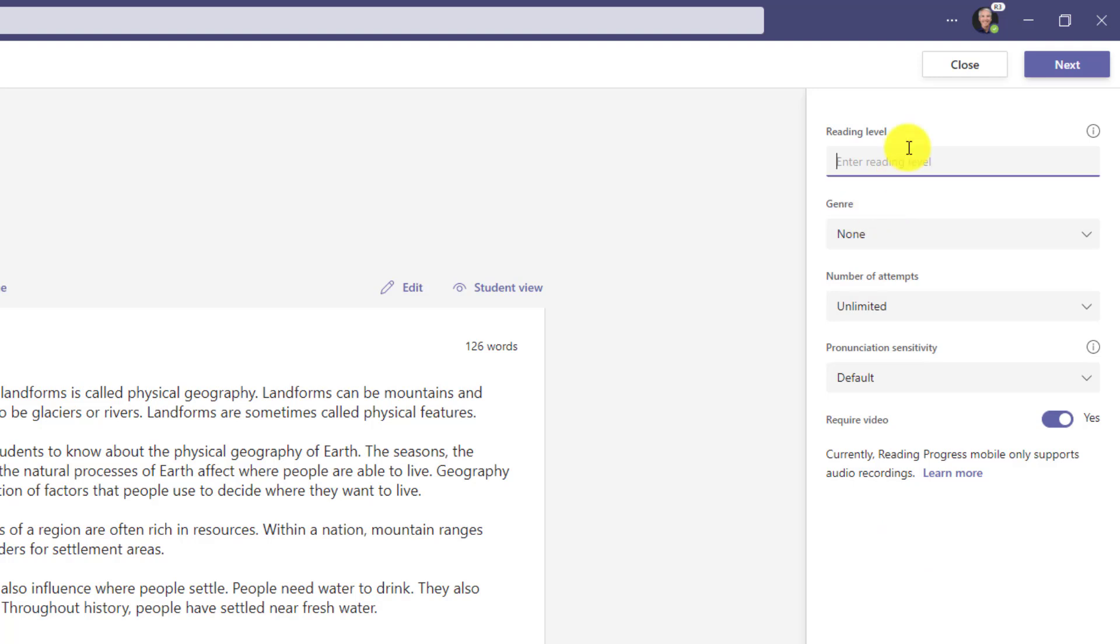The first one is reading level. You can enter whatever data you want here. Maybe you use A through Z or you could use one through ten. You don't have to use a reading level at all. In this case, I'm going to set it to level J.